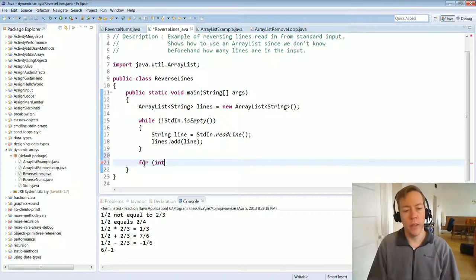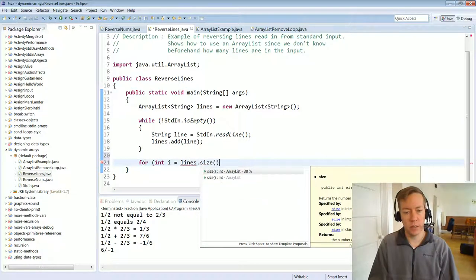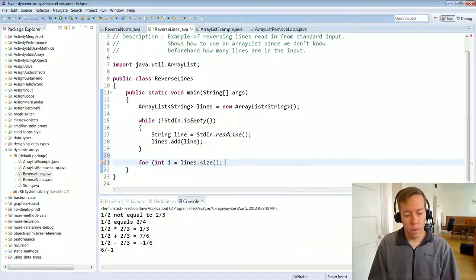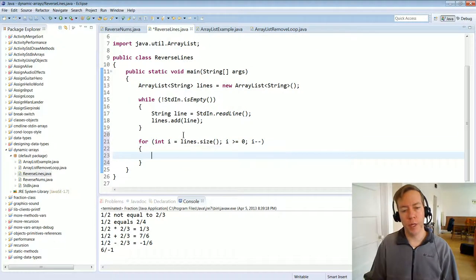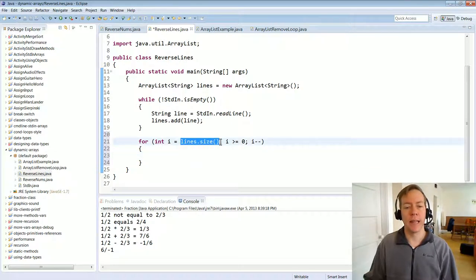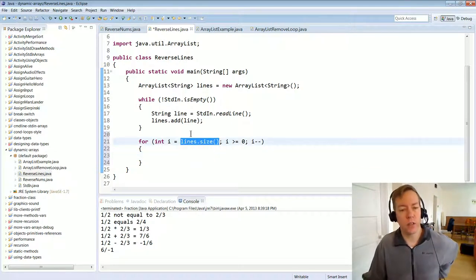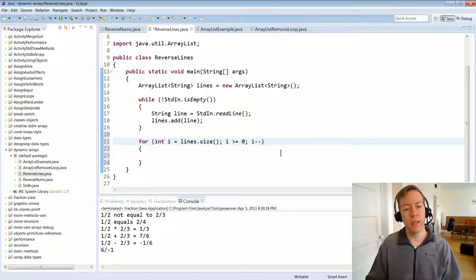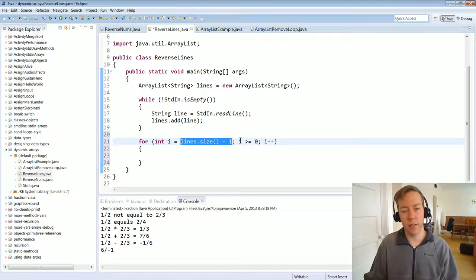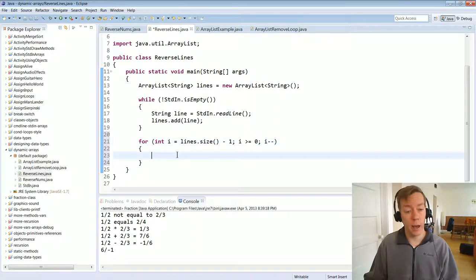To reverse the lines I need to go backwards through the elements of the ArrayList. lines.size() returns the number of elements. Be careful — just like normal arrays, ArrayLists are zero-based indexed. If I add five things, size() returns five, but I don't want to go to index position five. I start at lines.size() - 1 (the last element), go as long as i >= 0, and decrement. Then I just print things out.